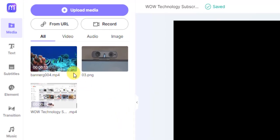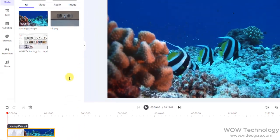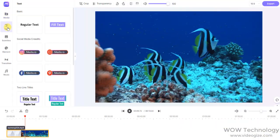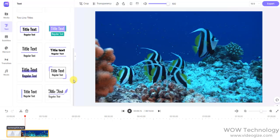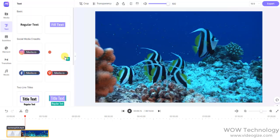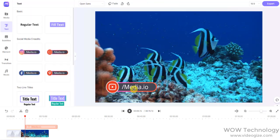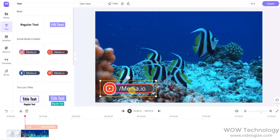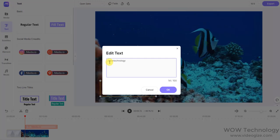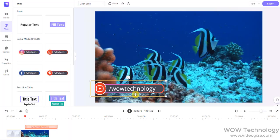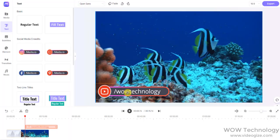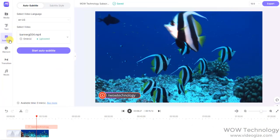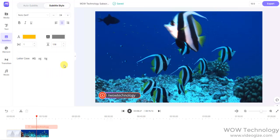After uploading your media, you can add it into your timeline for further editing. Now go to the Text tab. Here you can add different styles of text into your video. You can create subtitles for your video. You can also change subtitle style such as color, fonts, etc.